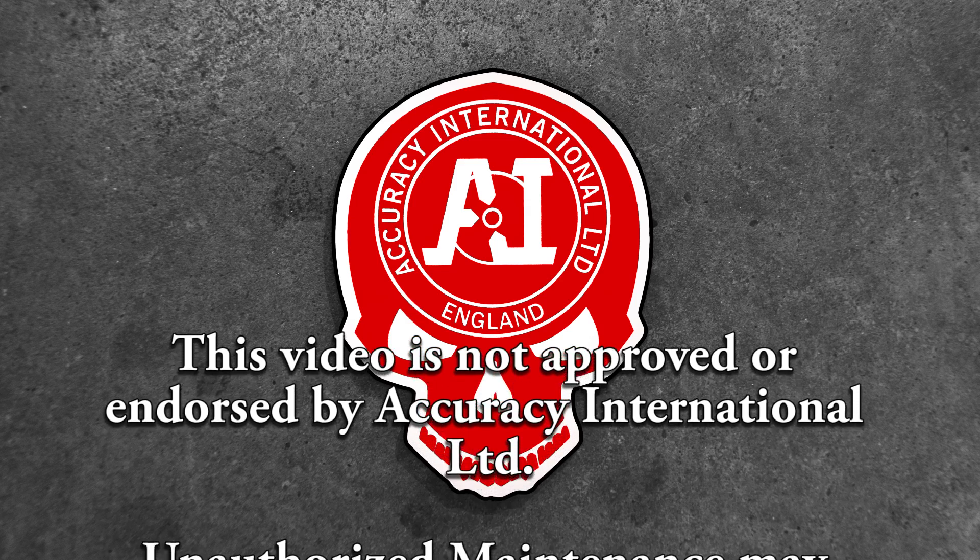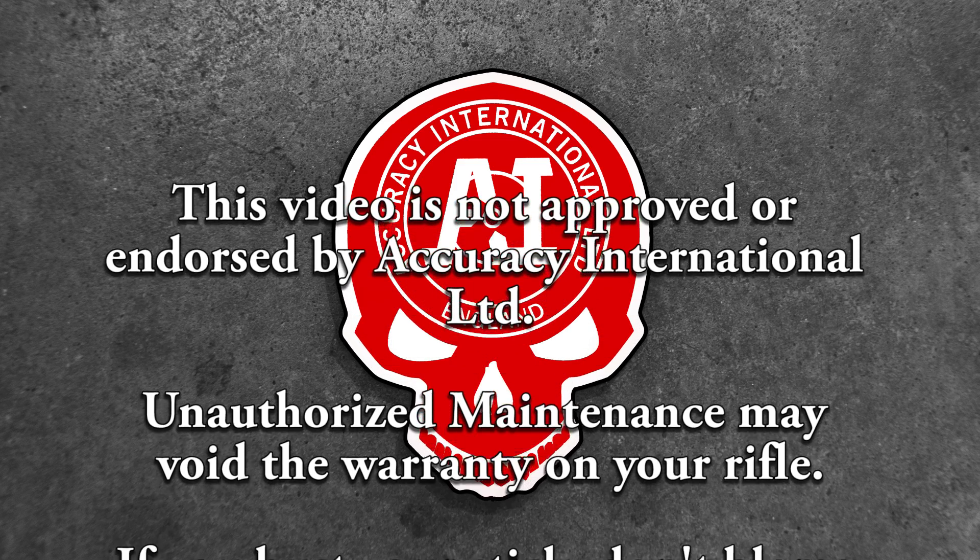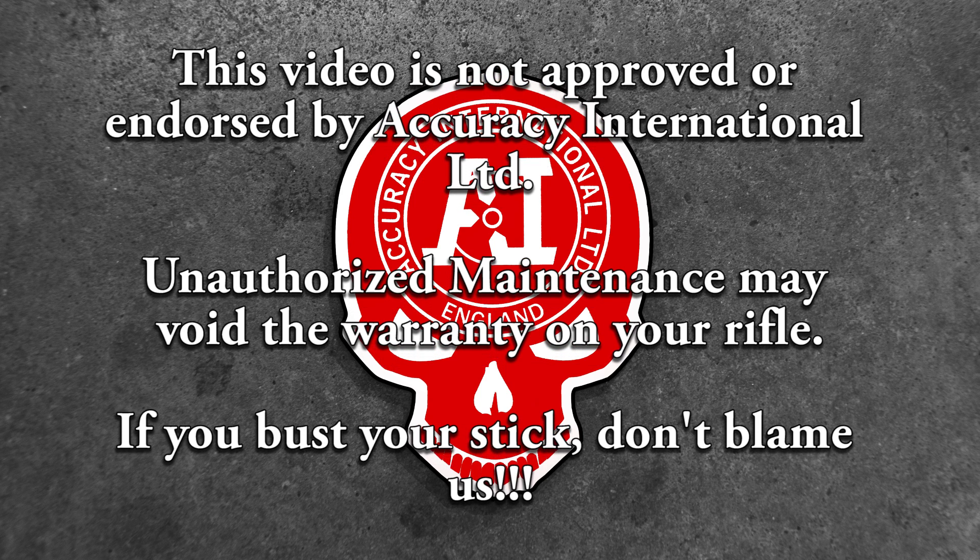This video is not approved or endorsed by Accuracy International Limited. Unauthorized maintenance may void the warranty on your rifle. If you bust your stick, don't blame us.